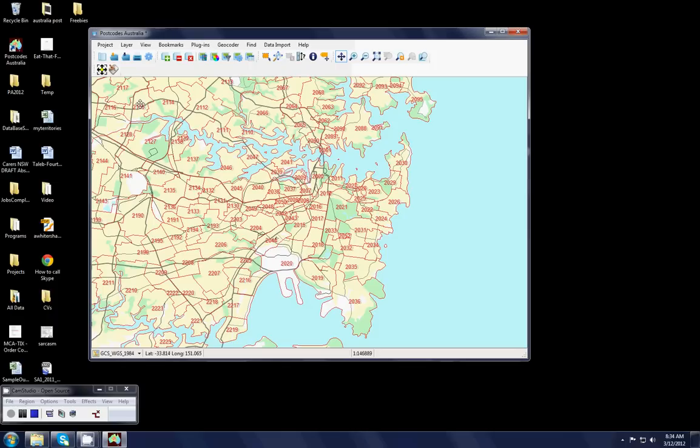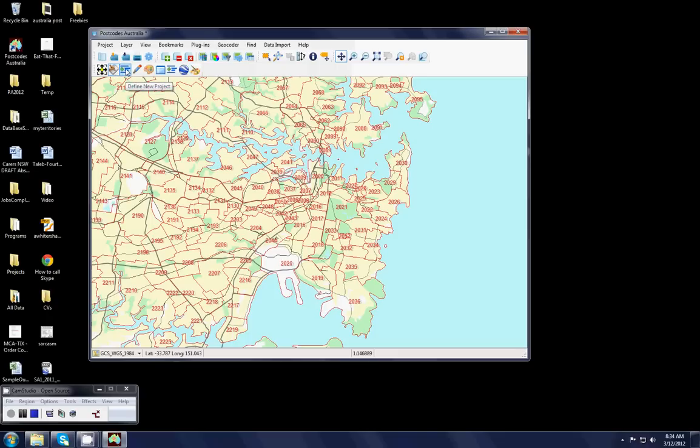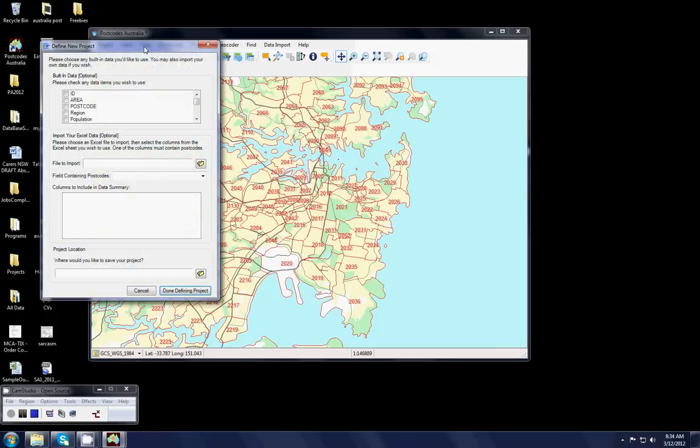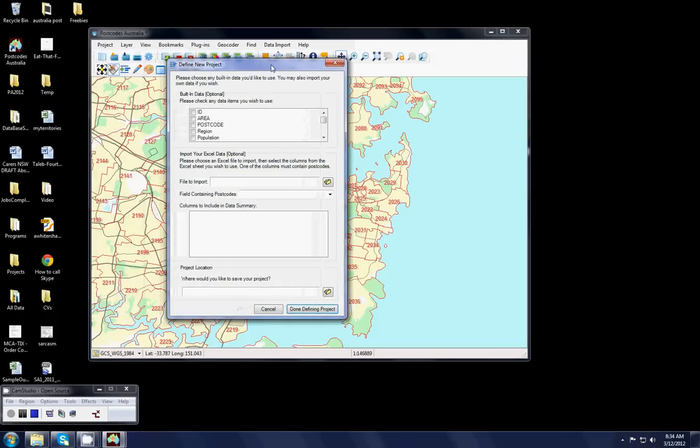The next step is to click on this button here which is create and modify territories and when you click on that button a whole series of icons will appear. The first one is called define new project and it's here that we define those variables which determine or drive our territories.